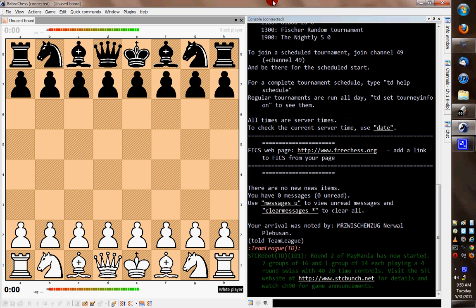Hey everybody, I want to show you one of the neater features of an interface that I used to use. I don't use it anymore—I use Raptor now—but the interface is called Babas Chess.